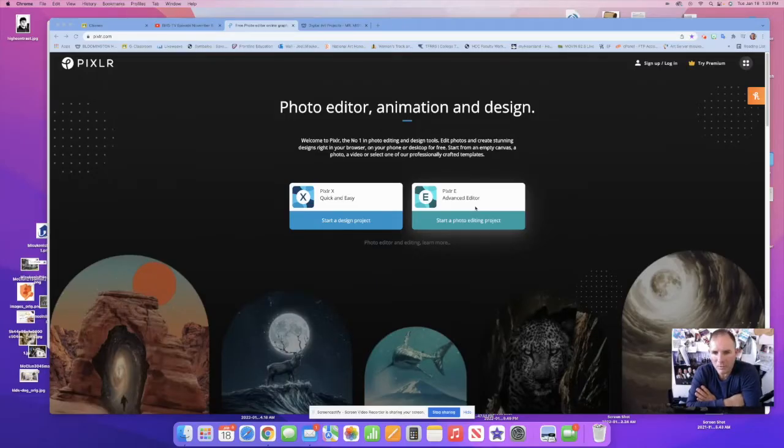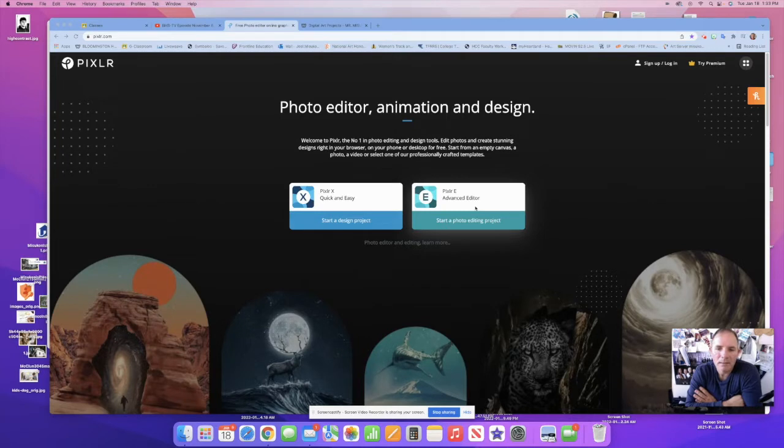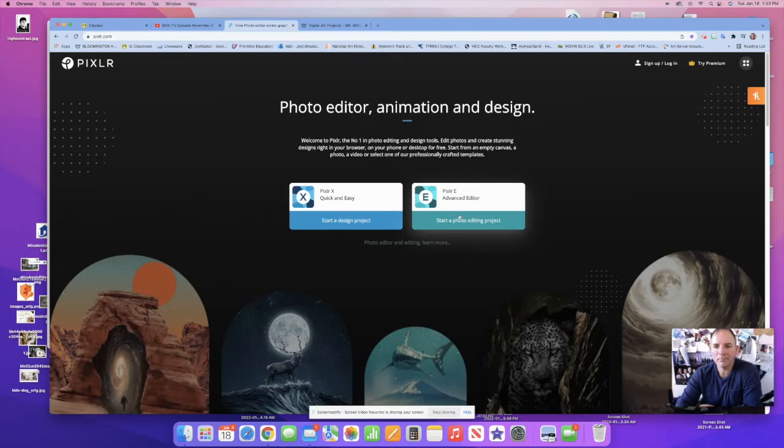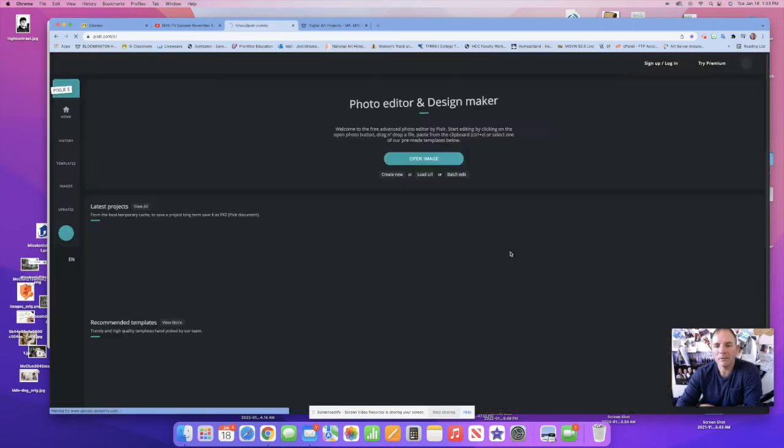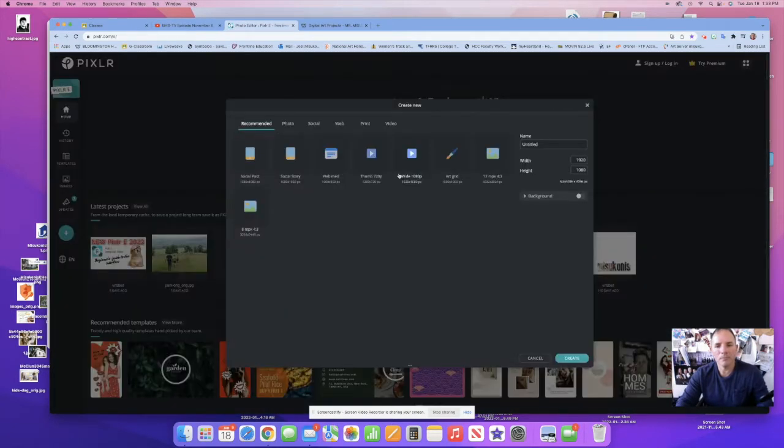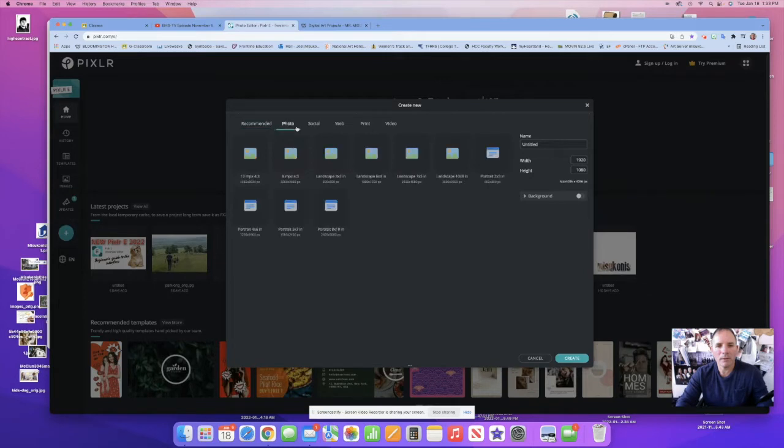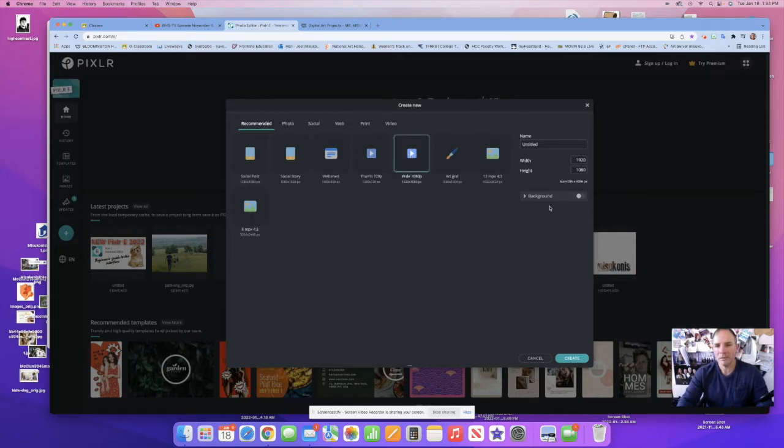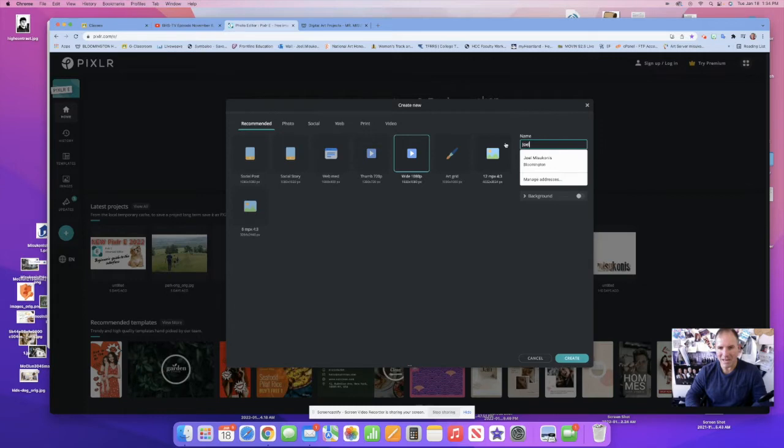Okay, today we're going to do a clipping mask. Let's get started. I've opened Pixlr and I want to select Pixlr E. I'm going to create a new document and let's go with 1080p wide. You can name it if you like. I'm just going to name it my name.